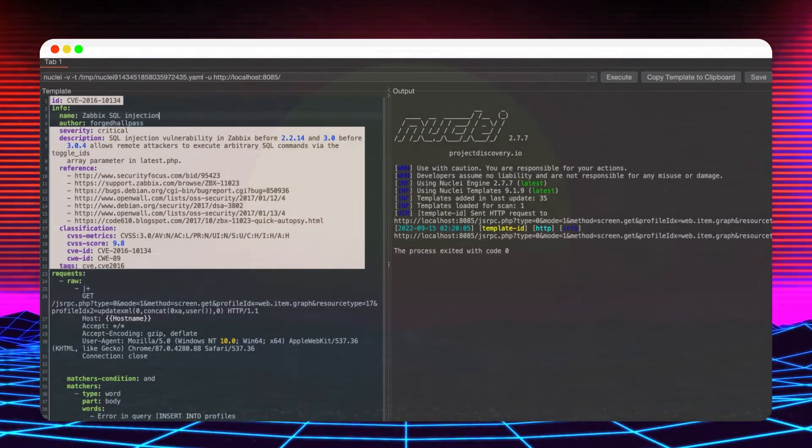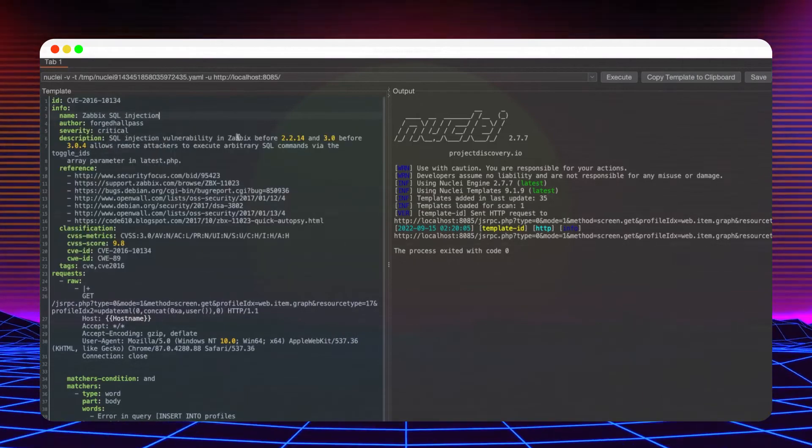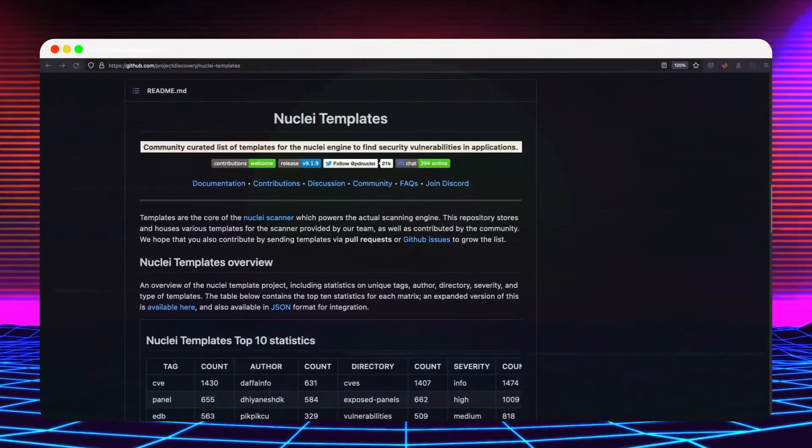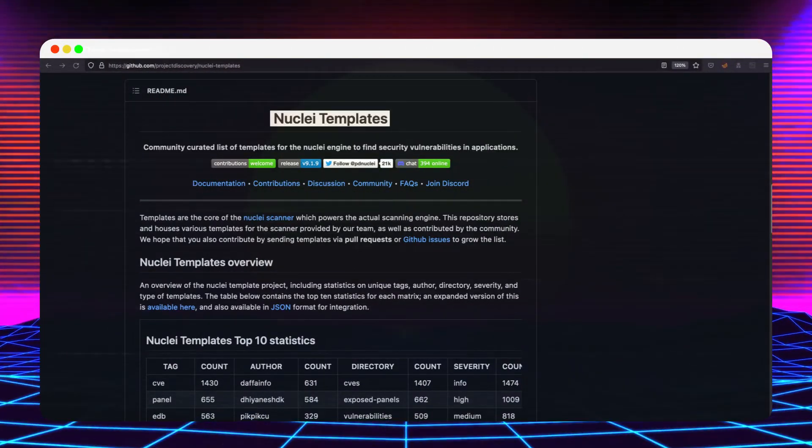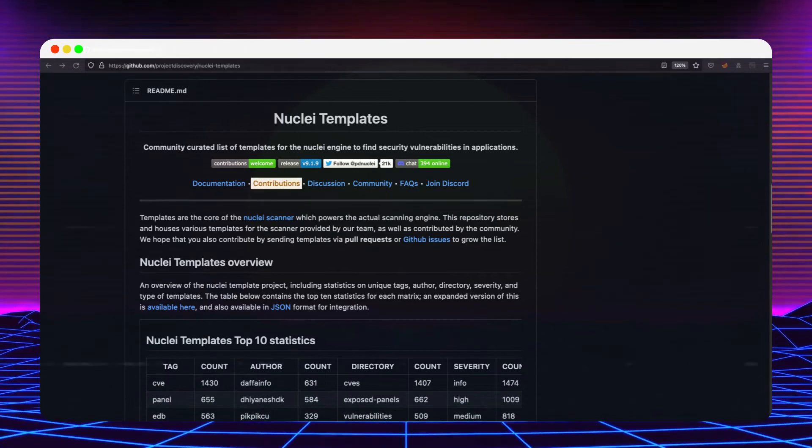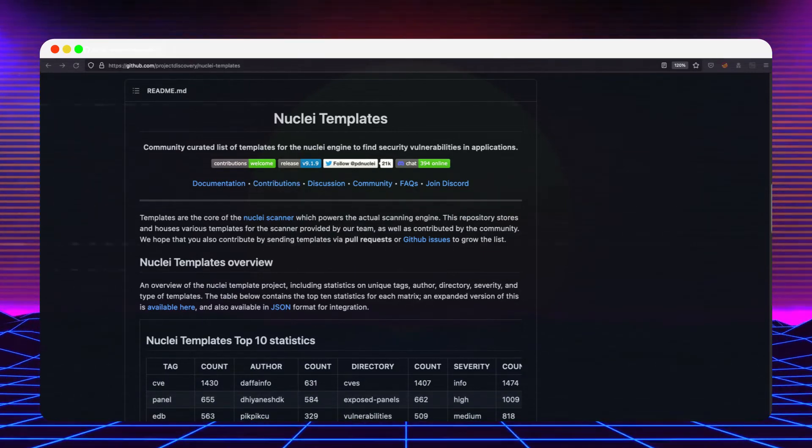Now that you have a shiny new template, don't forget to give back to the community by creating a PR in the Nuclei templates repository.